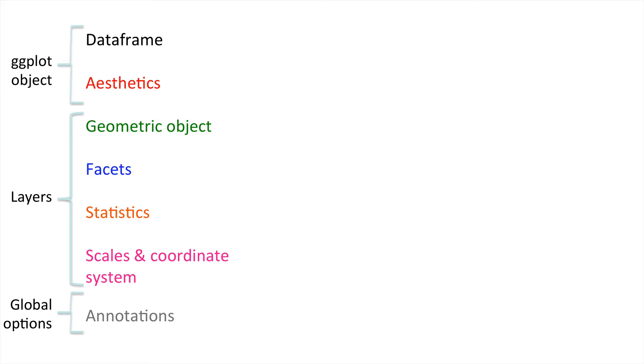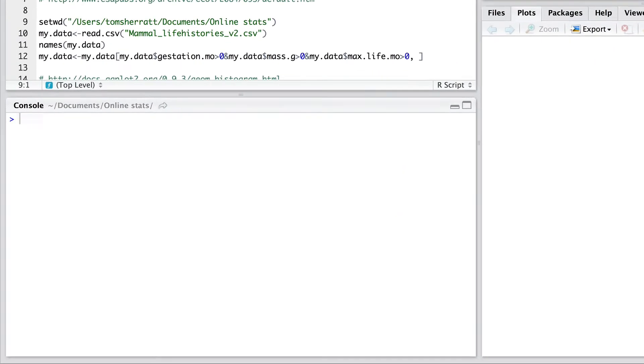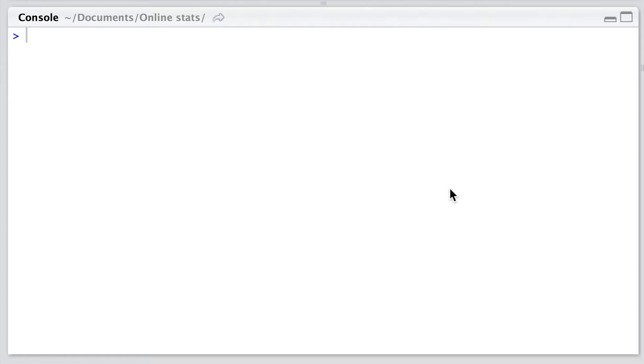Okay, so let's go ahead and move over to RStudio. So today we're going to be using a dataset from Ernest's 2003 paper in Ecology, which looked at the life history characteristics of non-flying mammals. In particular, we're going to plot histograms of the gestation period of different mammal groups. Download the data from the website given or from the link below, save this file into a certain directory on your computer, and then set the working directory of R to this directory.